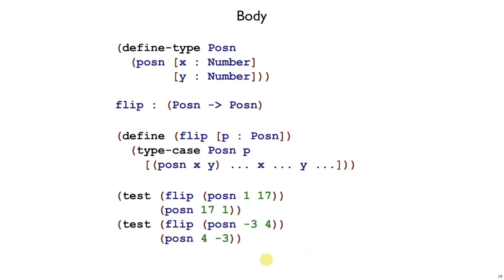We had two examples of flip, and we see how to put them together. So flip takes p. In this first example, p stands for posen 1 17. That means that x stands for 1 and y stands for 17. So how do we get the result that we want, posen 17, 1?